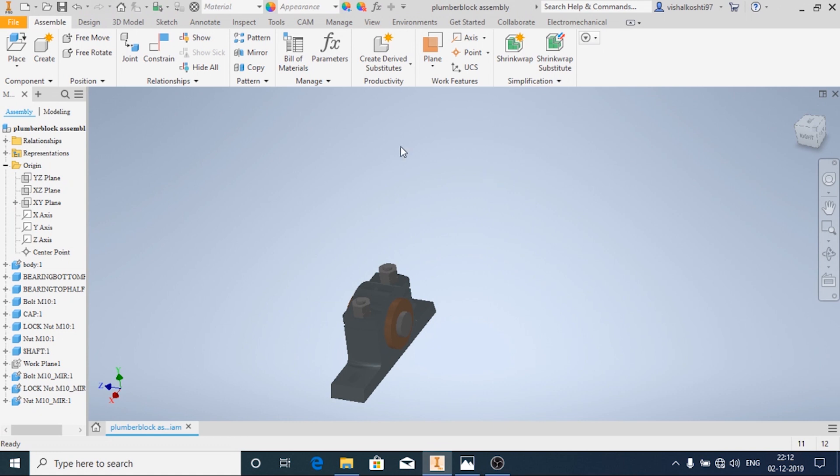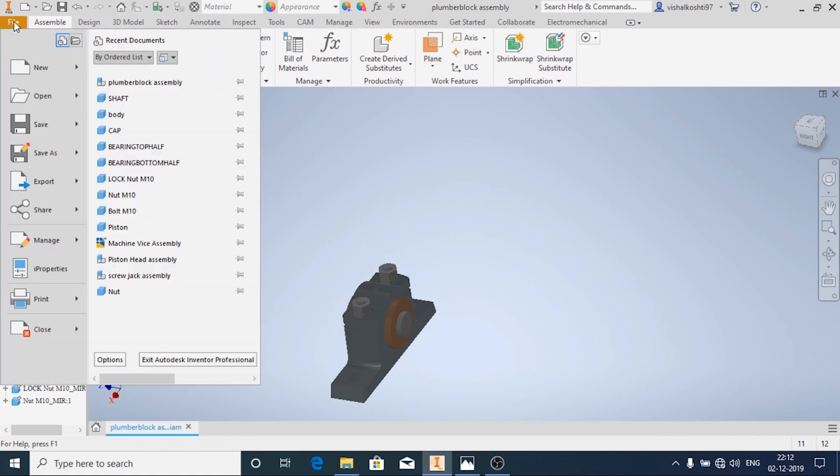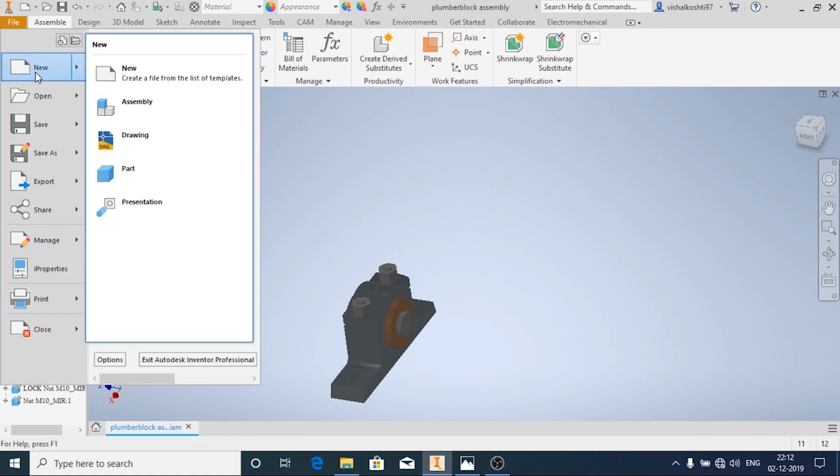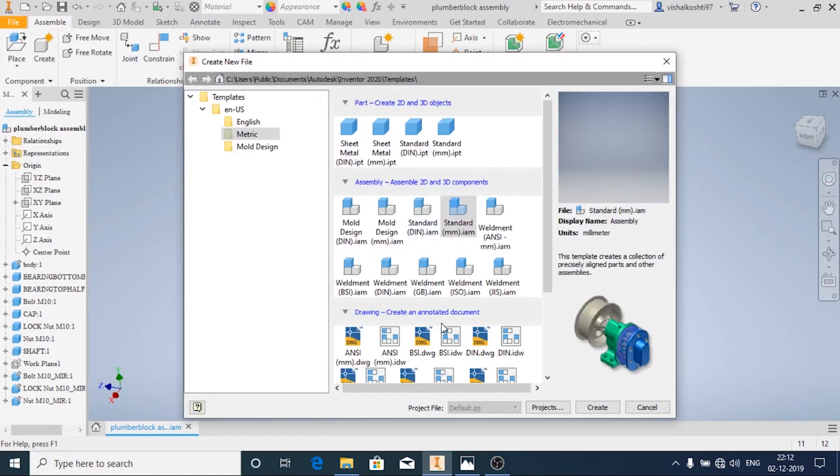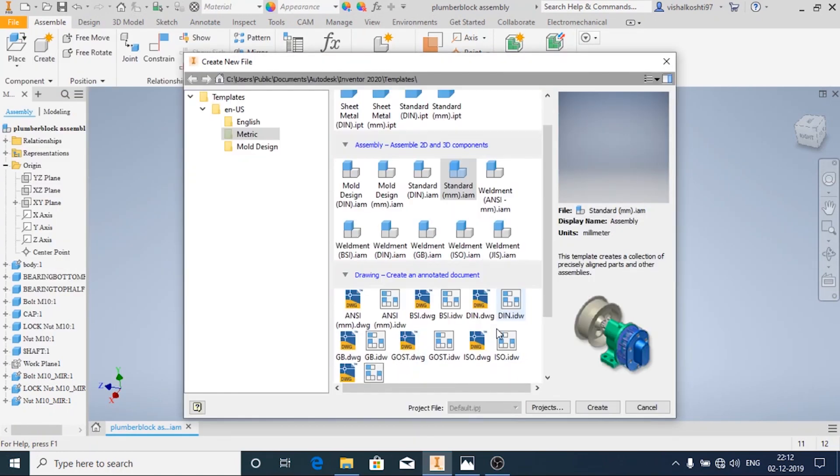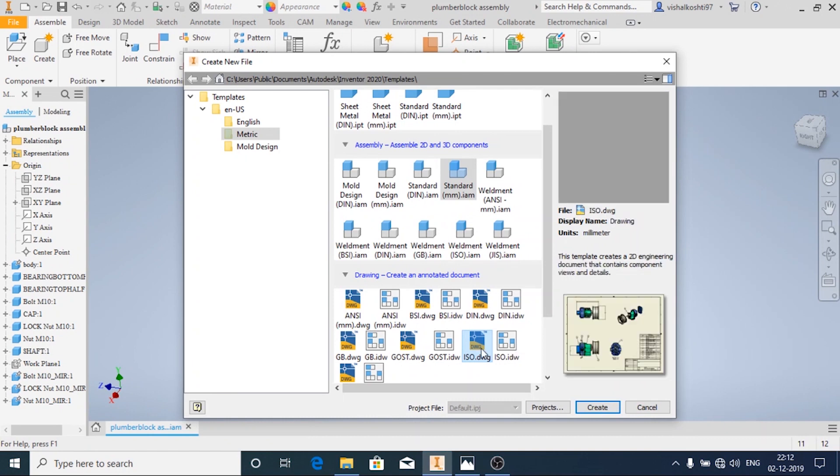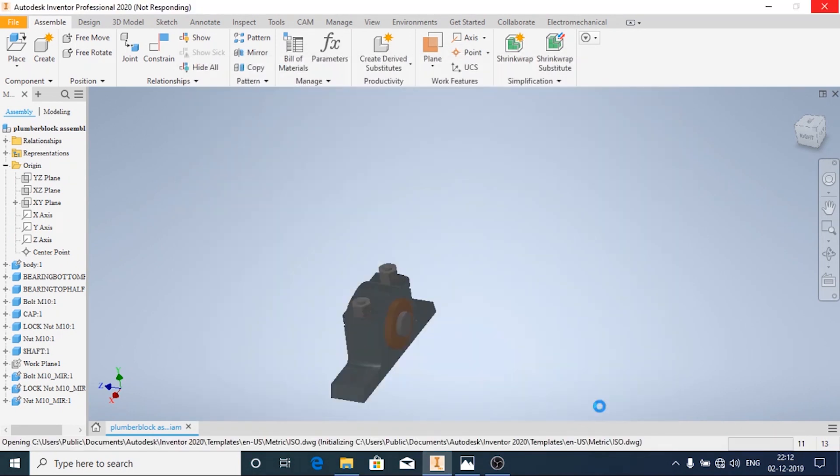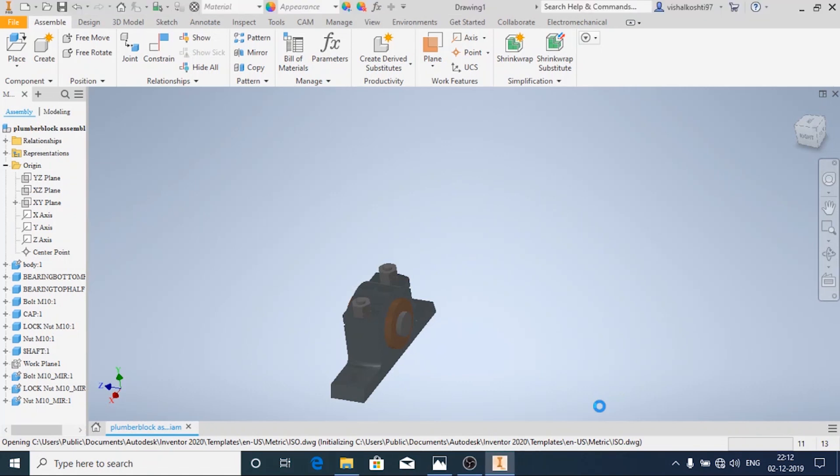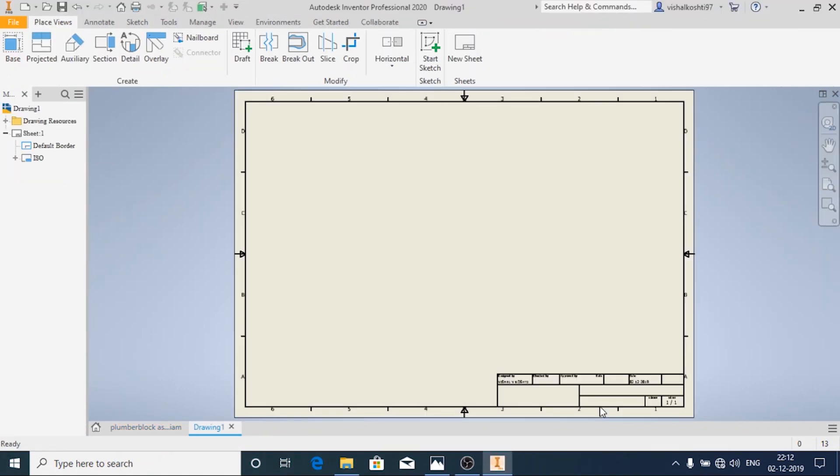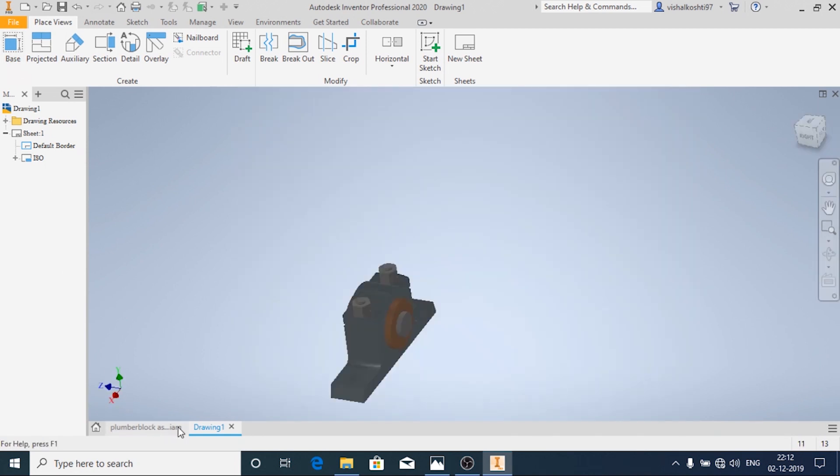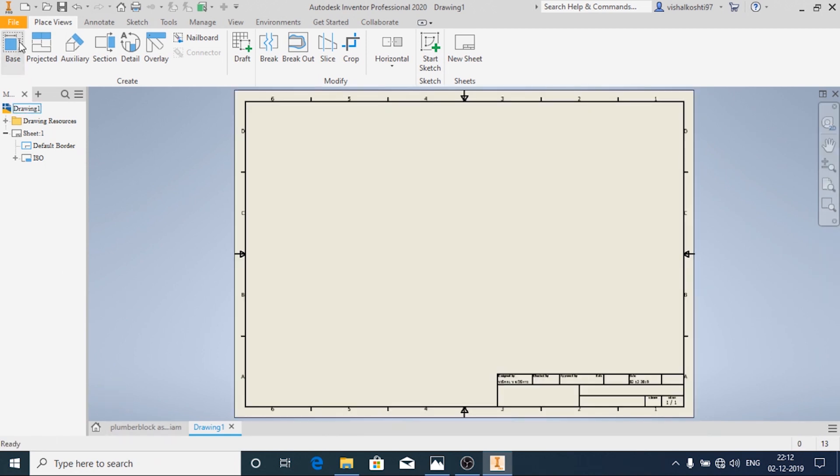Now we will do the drafting part. Open File, New, and in the drawing choose ISO.dwg or idw. Any one you can choose and then click on Create. Now since I have already opened the assembly, click on Base.